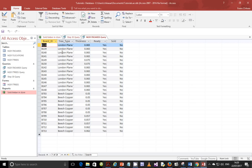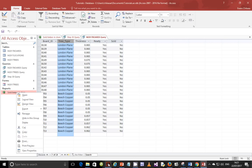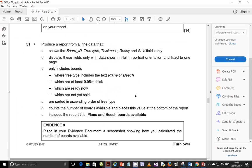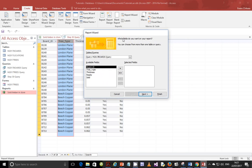Tree type is here — you can sort A to Z from here, or alternatively you can sort it from the report. I want to sort it from the report this time so I can give you confidence sorting both ways. In many videos up to now I've been sorting from the query. We're done with the query — save it so we can use it in the report.